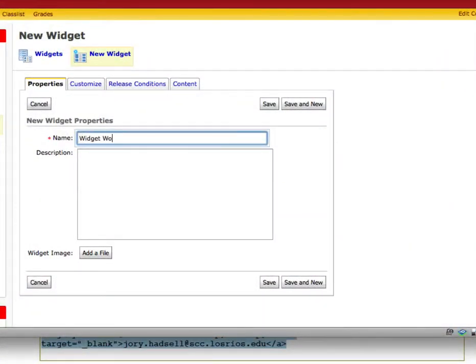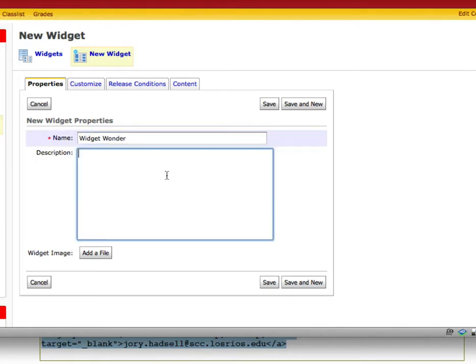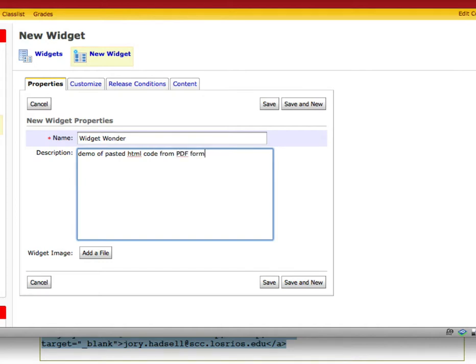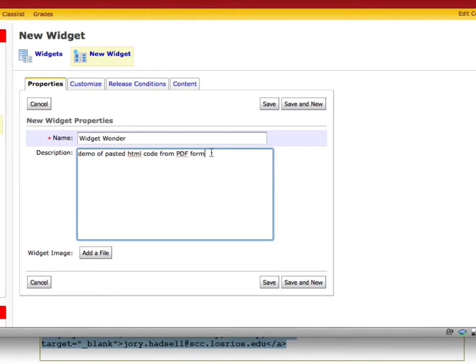Widget Wonder. Now, remember that this is just my demo of pasted HTML code from PDF form. It's important in your widgets that they have meaningful names. Wonder Widget or Widget Wonder is not a meaningful name. Because the name of the widget is actually going to show up. It would be much better to have contact me. But I already have a couple of those. Description is simply information for you. It doesn't show up for your students.